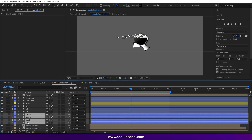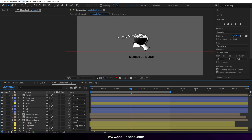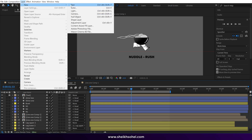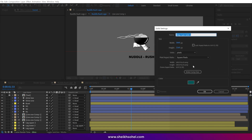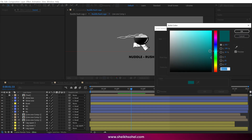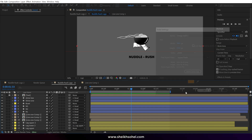Lastly, we can delete these line layers and add a solid layer to this composition. Change the color according to your need — I am choosing orange here, and that's it.